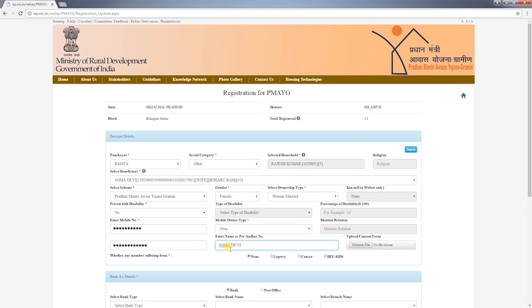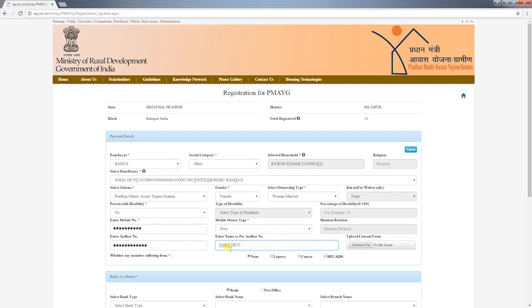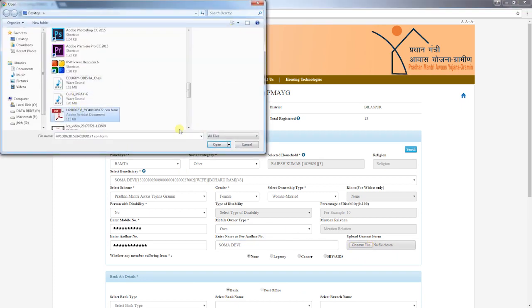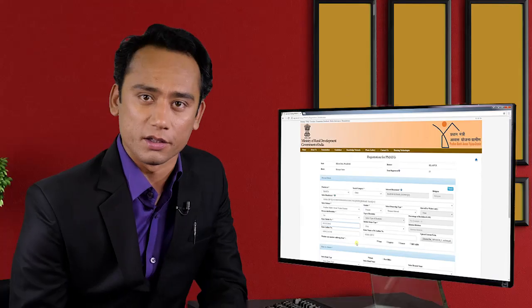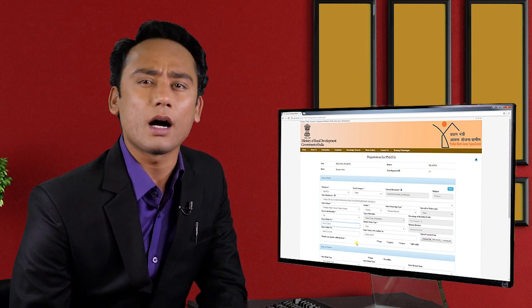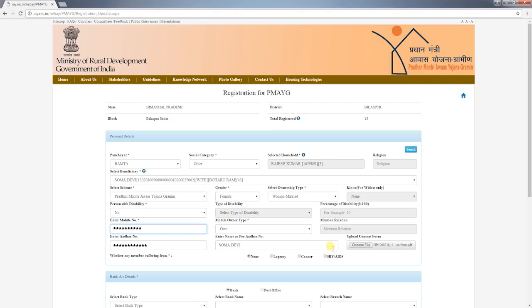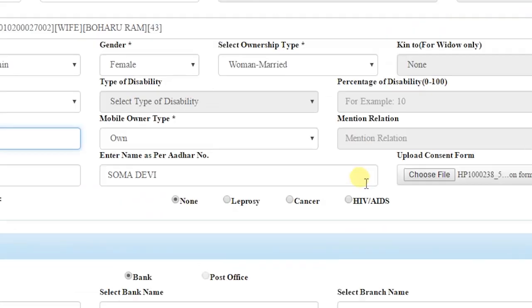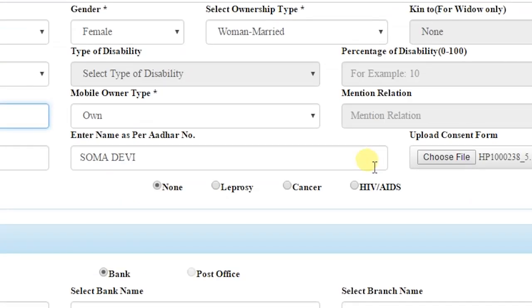Next, enter the Aadhaar number of the beneficiary and the name mentioned in the Aadhaar card. Currently it is not mandatory to enter the Aadhaar number, but it is always advisable to enter Aadhaar details. If you choose to enter the Aadhaar number, make sure to upload the consent form, as before using anybody's Aadhaar number the government needs consent from the person — therefore Aadhaar details should be entered only if the beneficiary is willing to give consent. If the beneficiary is suffering from leprosy, cancer, or HIV/AIDS, it should be selected.